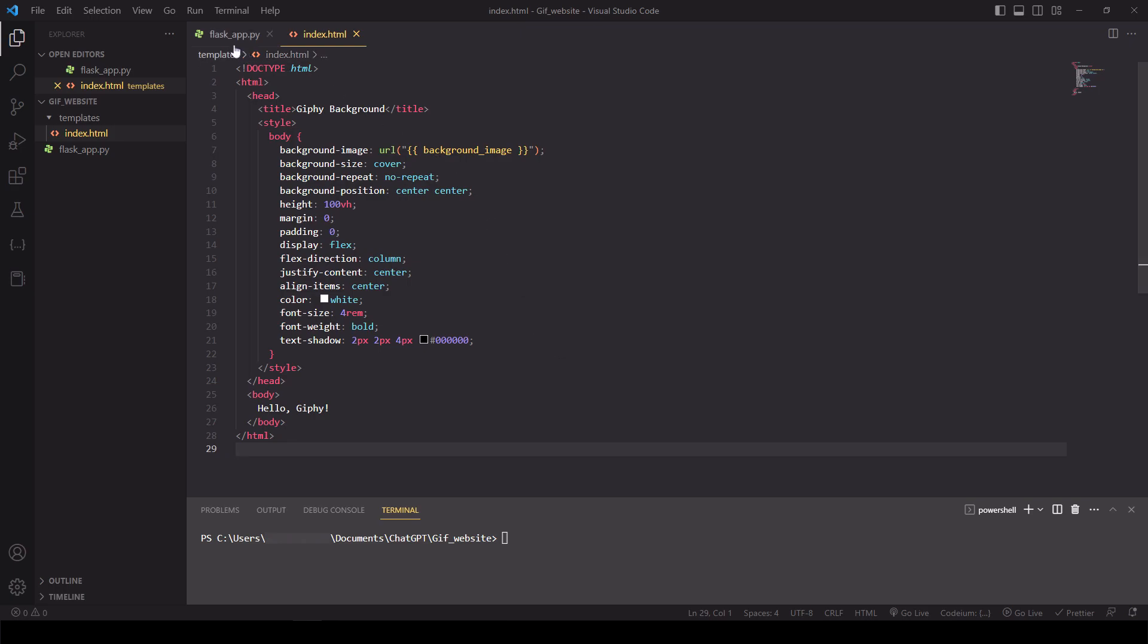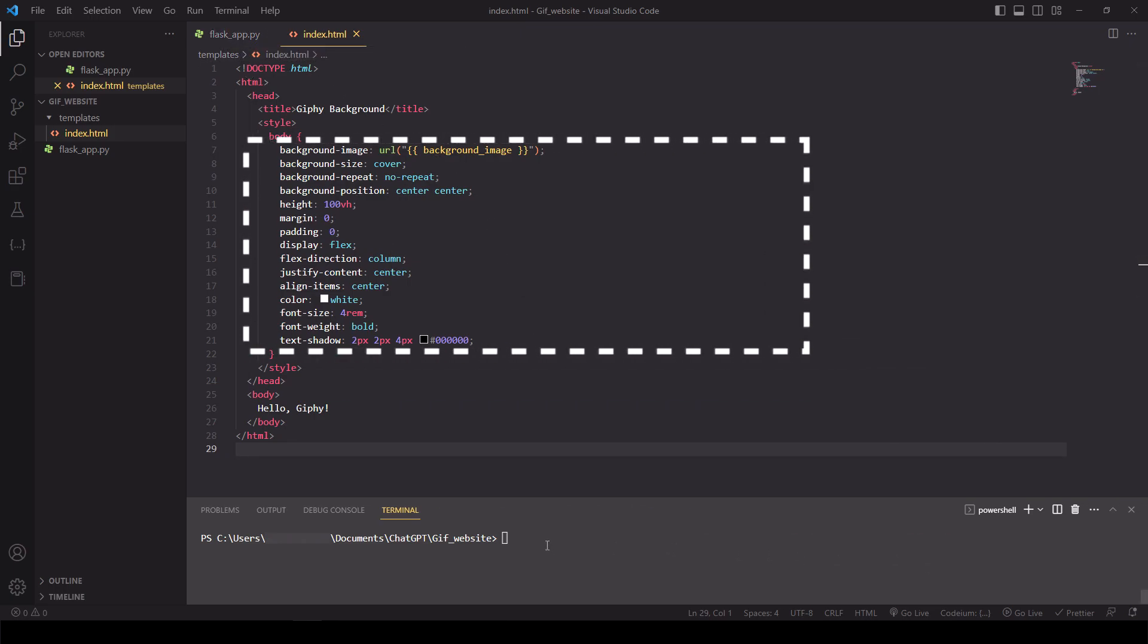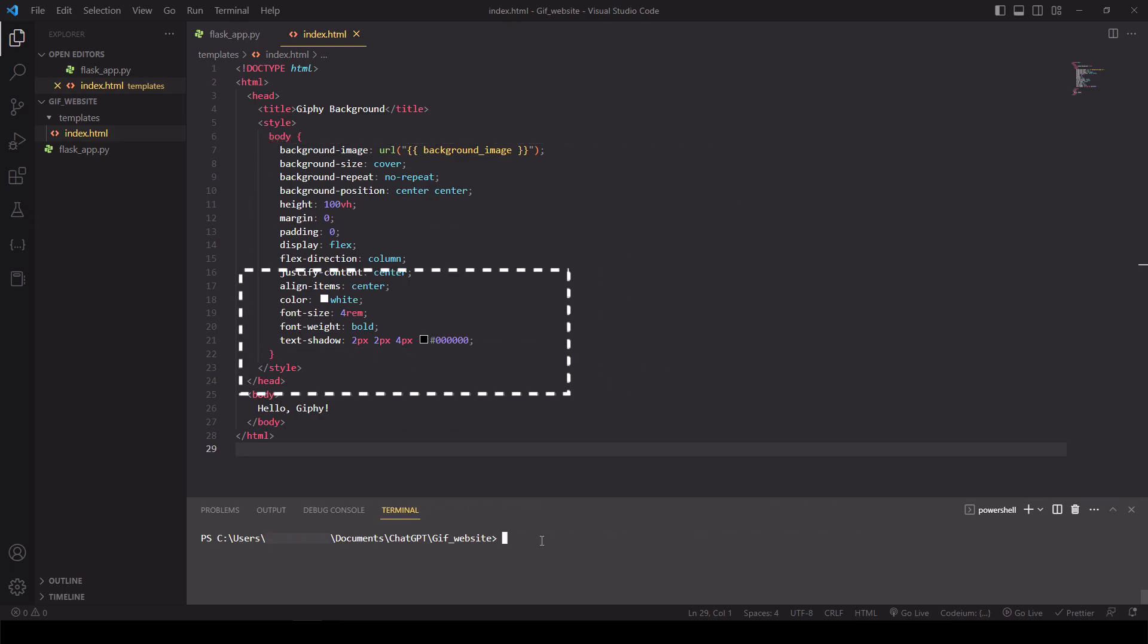In this code, we set the background image to the GIF that we received earlier, and we also display the text Hello Giphy in the center of the page.